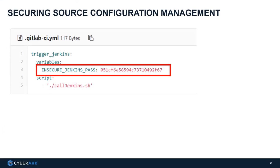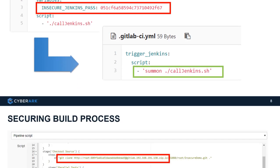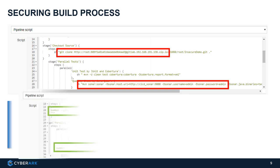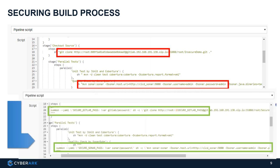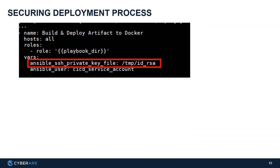So let's quickly recap here. We successfully removed the hardcoded password from the source configuration system, which is GitLab, and we use summon to do the secret injection. Also removed all the hardcoded passwords within Jenkins, and we use summon to fetch secrets from Conjur and inject it to the pipeline.